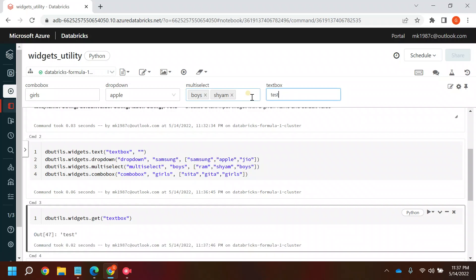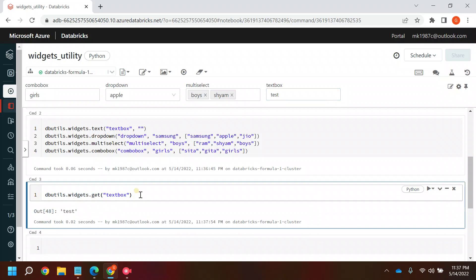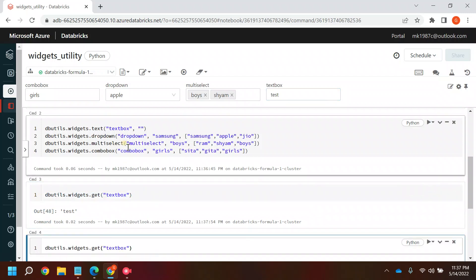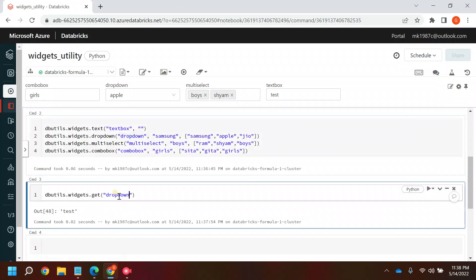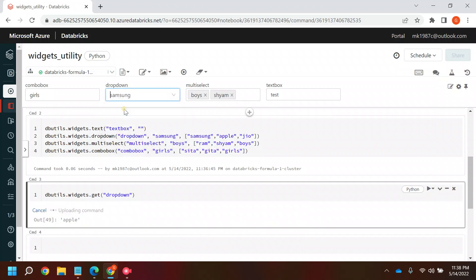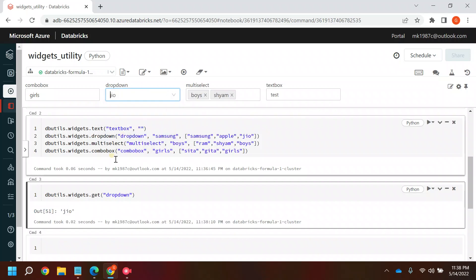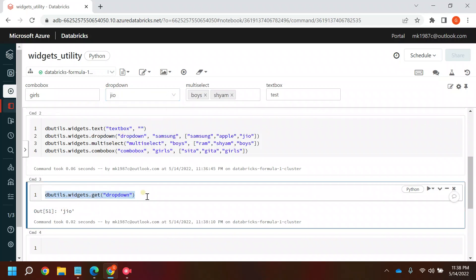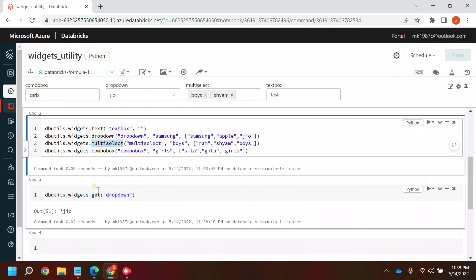Based on the values you select, the notebook will run and give you the output. In the same way you can get results for the drop-down — if Apple is selected the value will be Apple; if Samsung is selected the value will be Samsung. Your notebook will run based on the selected values.